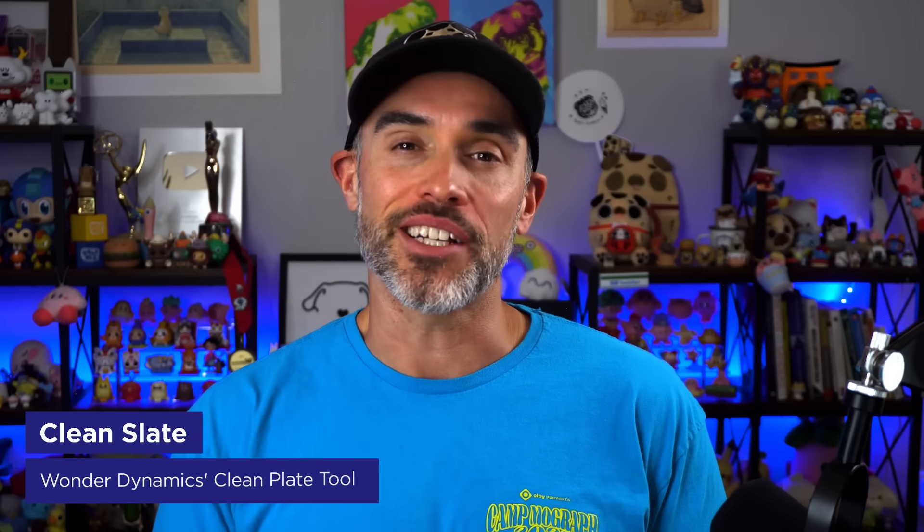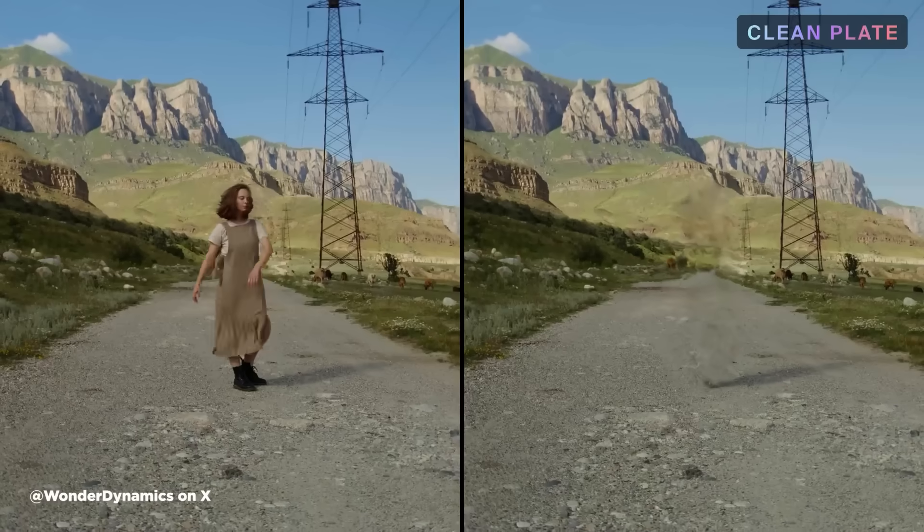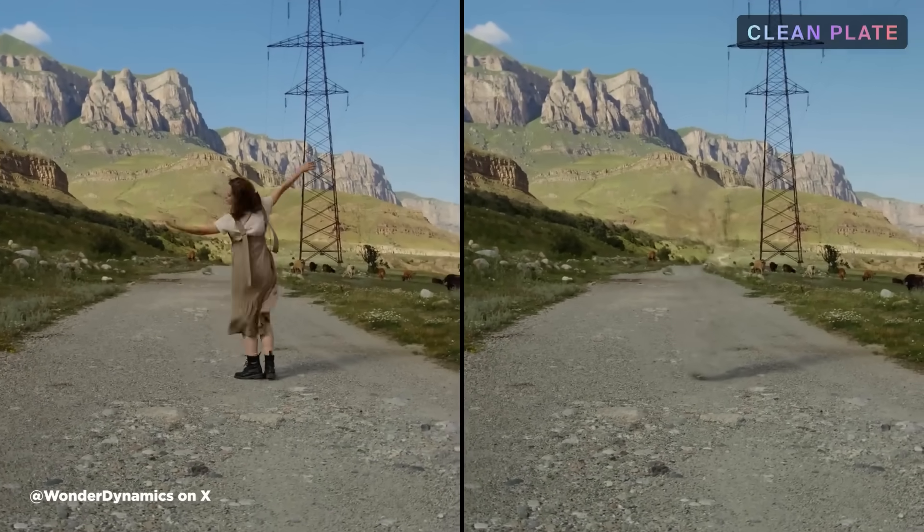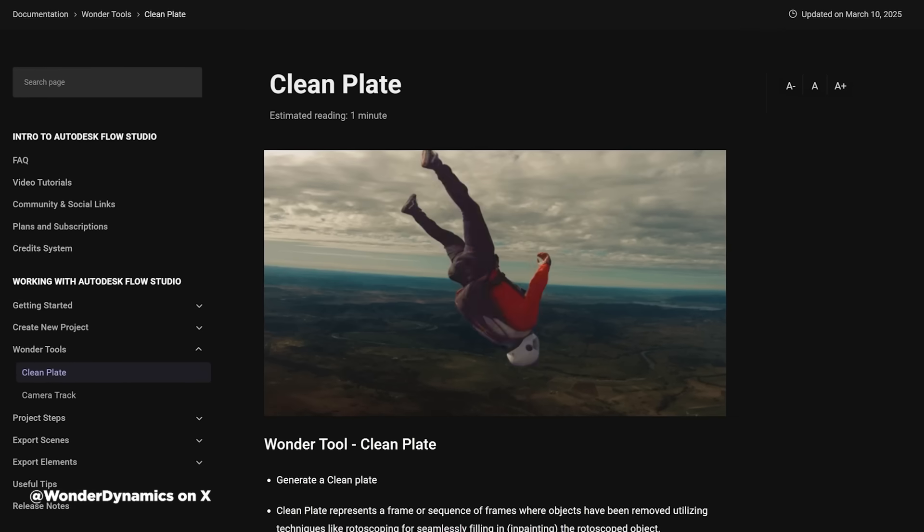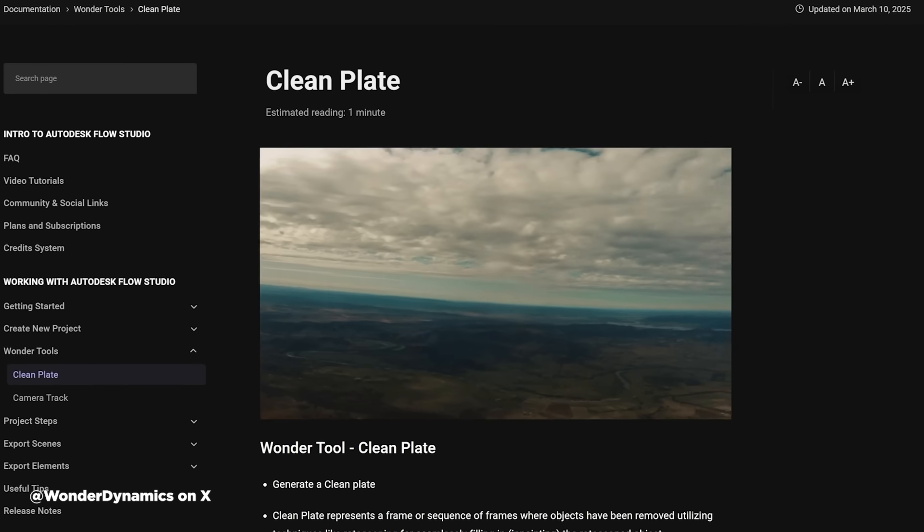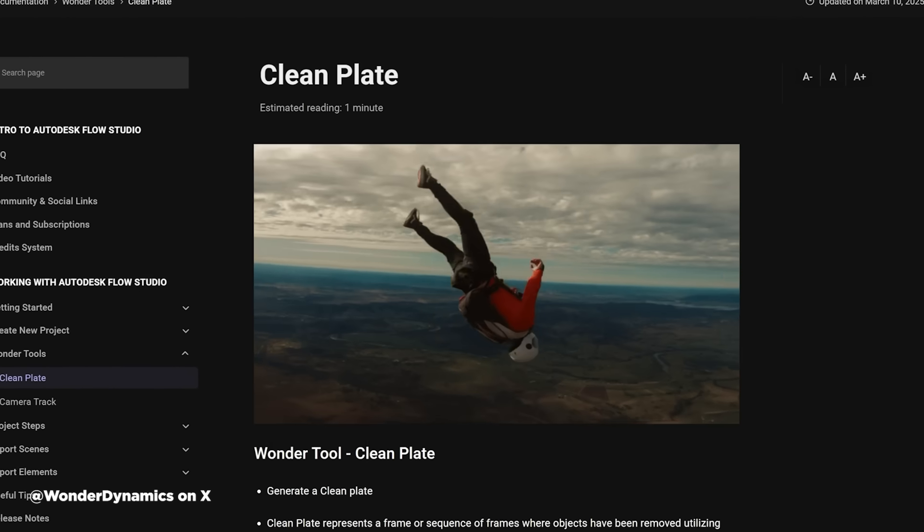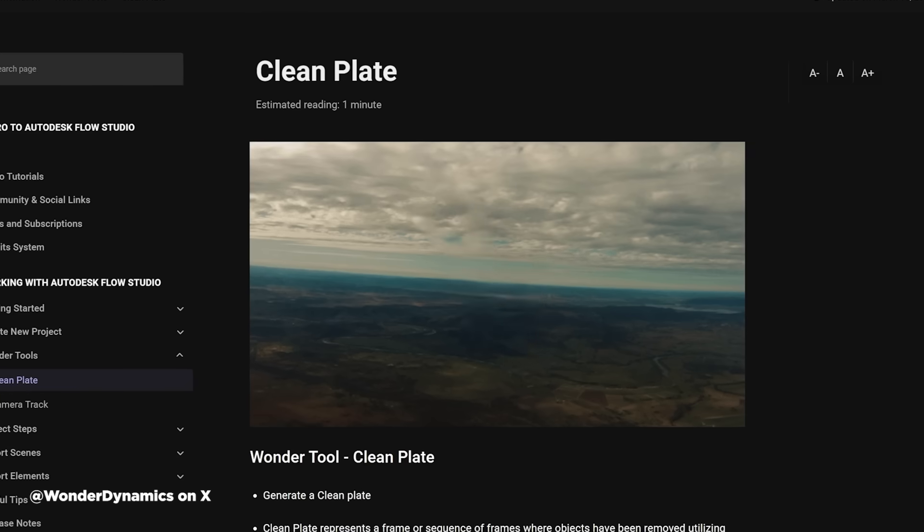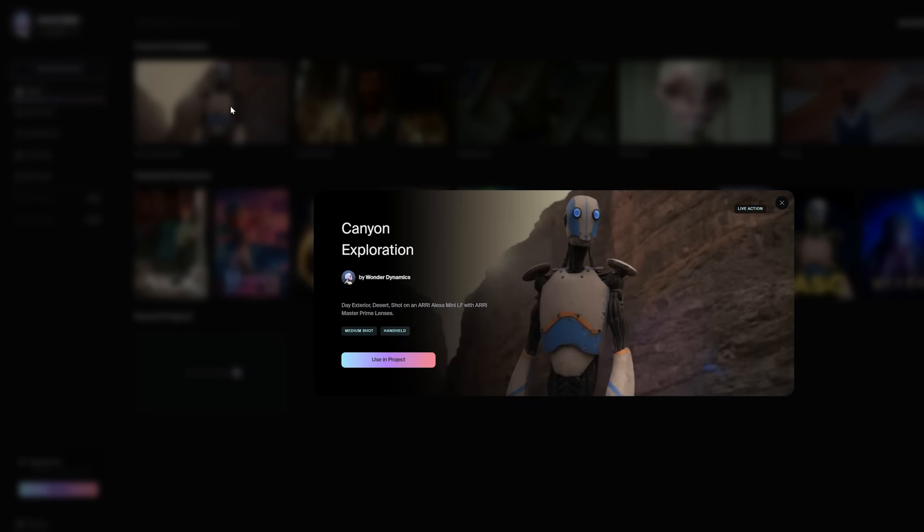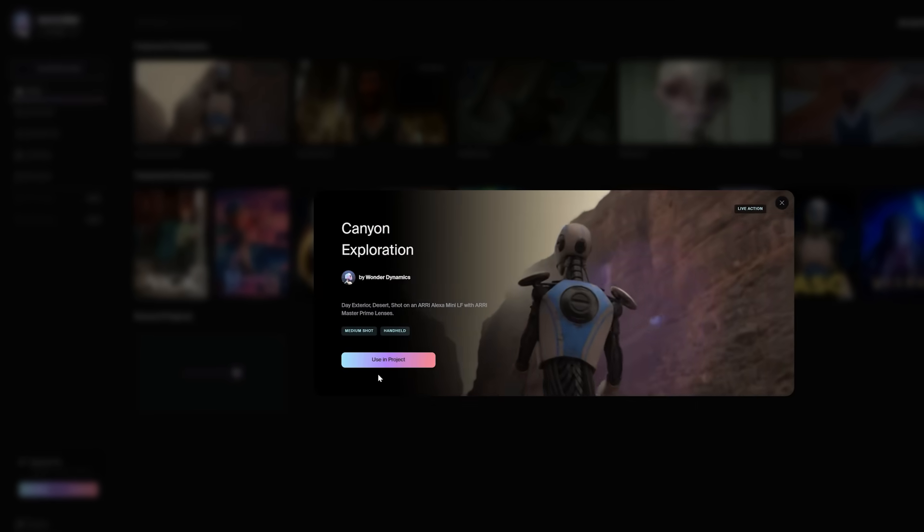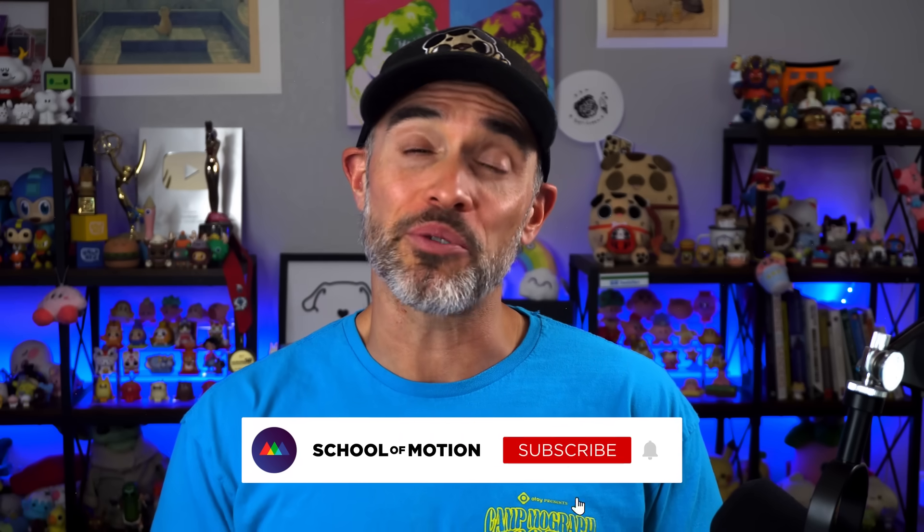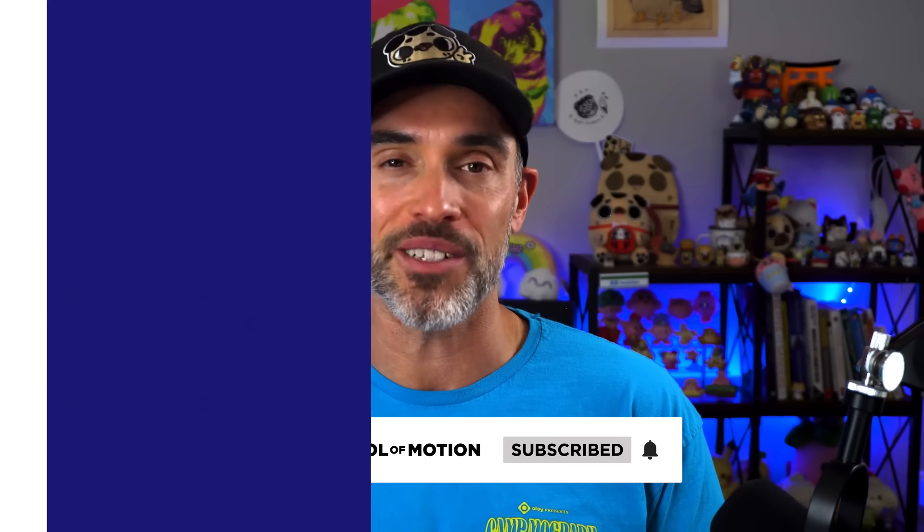Wunder Dynamics, part of Autodesk Flow Studio, recently announced CleanPlate is now a standalone tool in Autodesk Flow Studio. CleanPlate uses AI powered rotoscoping and inpainting to remove actors from a shot, as shown in their demo where a person is completely erased from a scene, leaving a clean backplate for VFX work. Wunder Dynamics has been creating a lot of awesome tools for VFX artists, which is exactly why our very own Joey sat down and interviewed the founder and CEO in a podcast that will be coming out soon. Be sure to subscribe to our socials to be alerted for when that podcast drops.